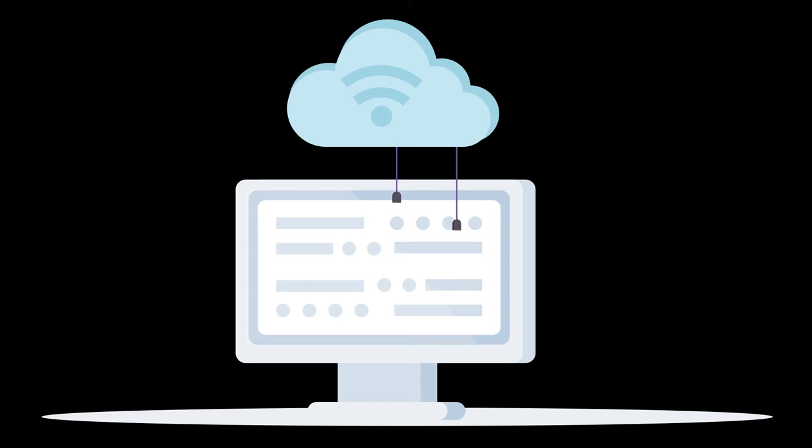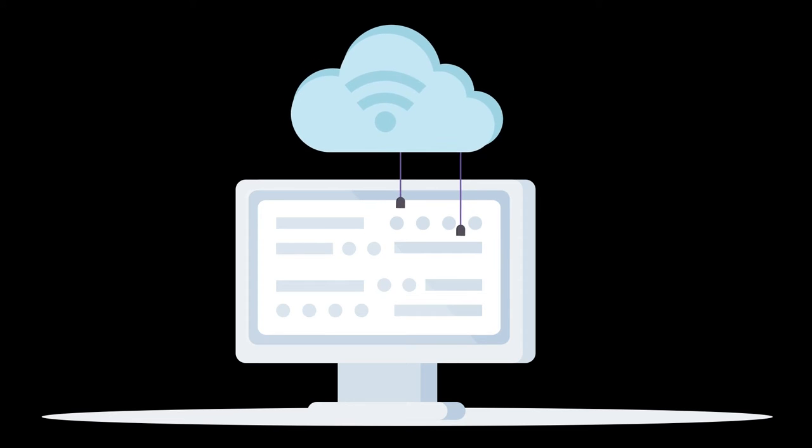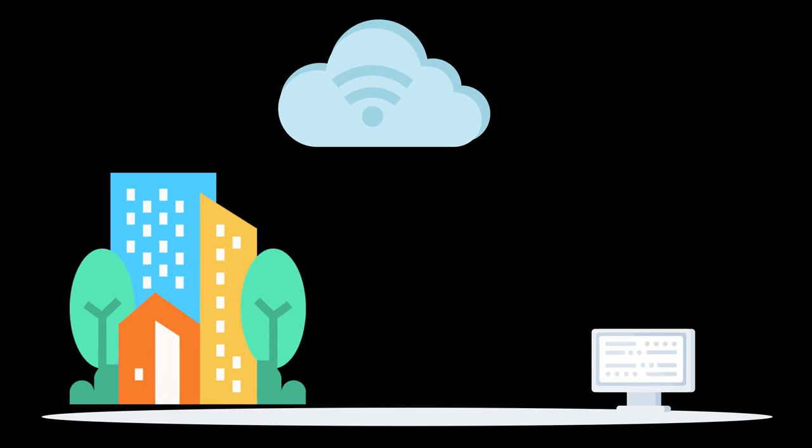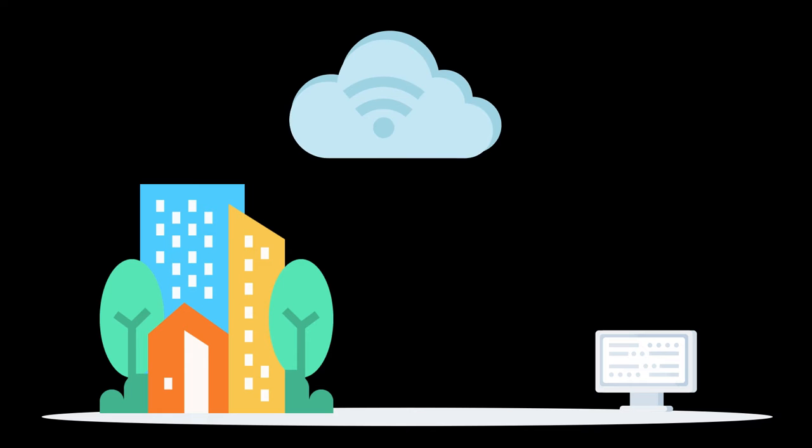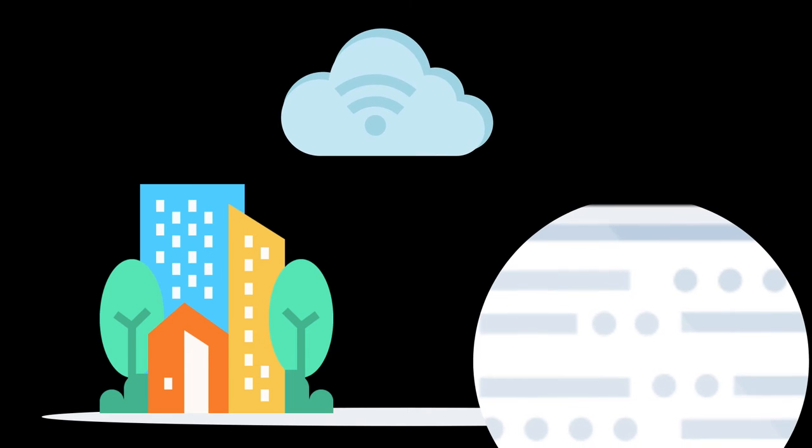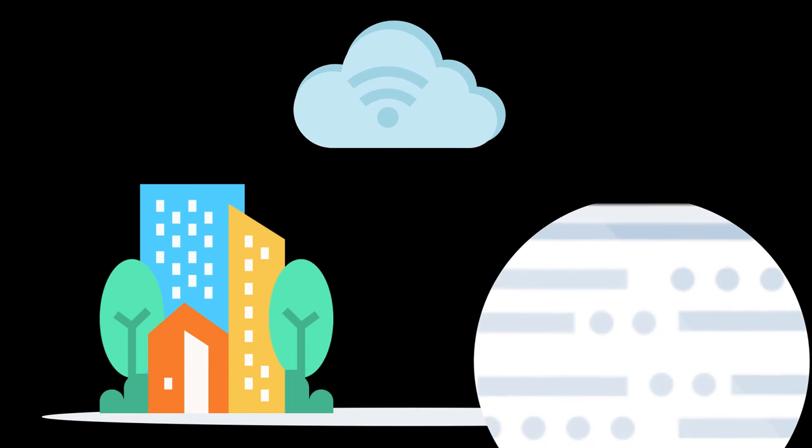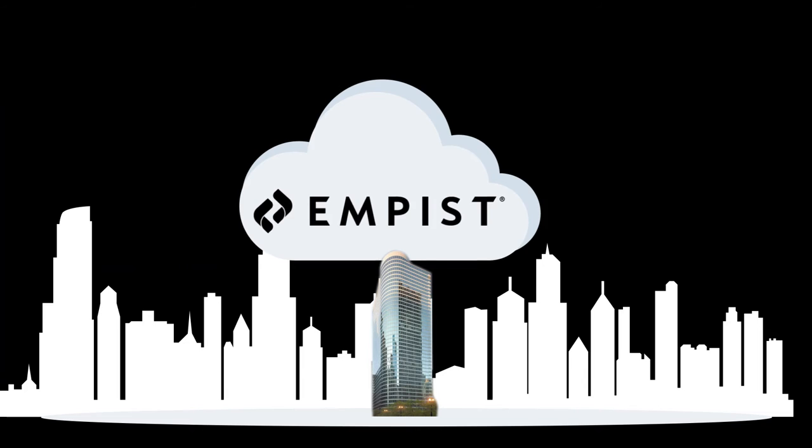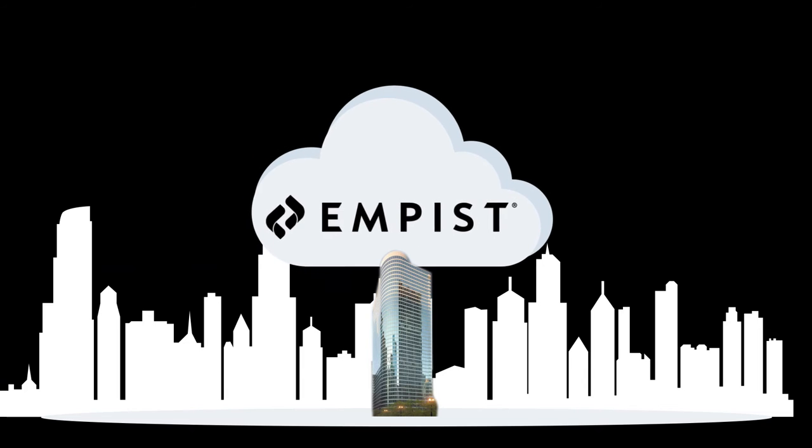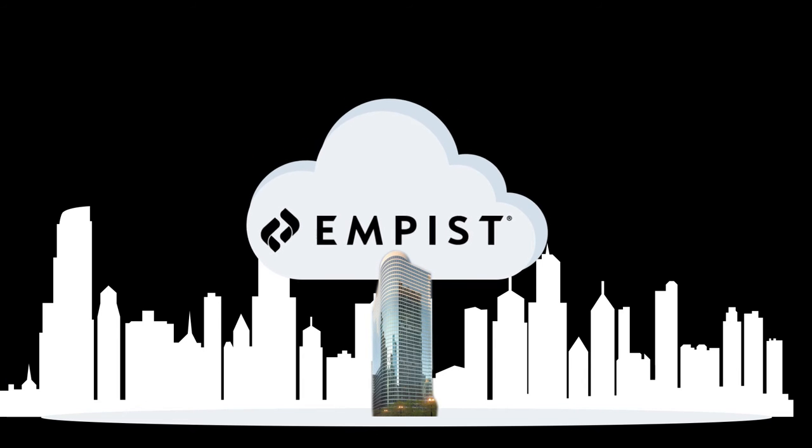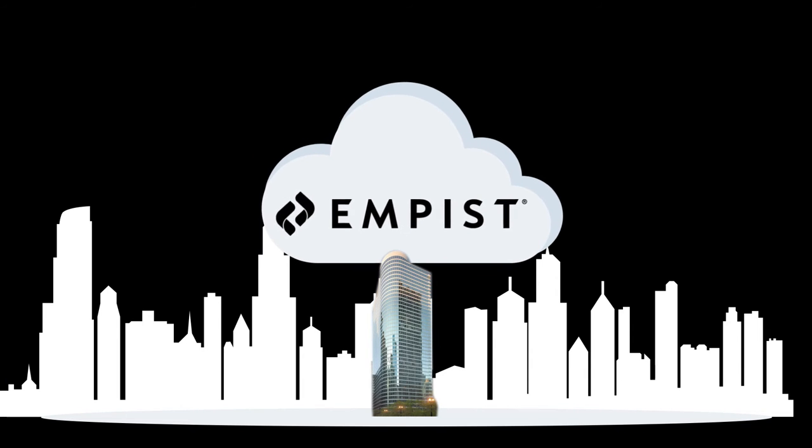Private dedicated clouds can be hosted either on-premise or off and allow you to design and control even the smallest of details in your computing infrastructure. With a private cloud, you call the shots, meaning your business gets exactly what it needs.